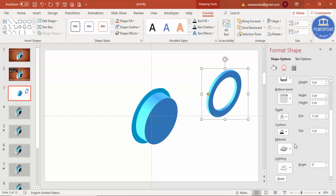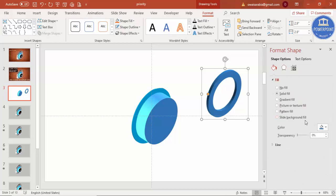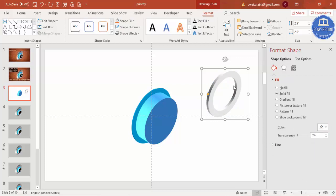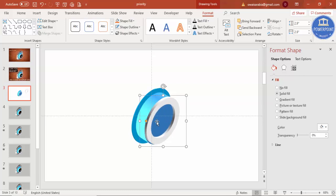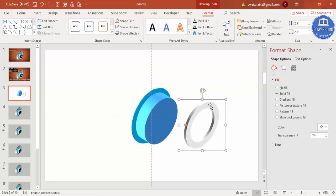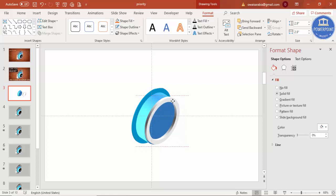Set the depth to around 12. For lighting, select 'Balance', and leave the material as is. For the color, select any gray color. Place this shape exactly on top of the others, and if needed reduce the width again to fit precisely.